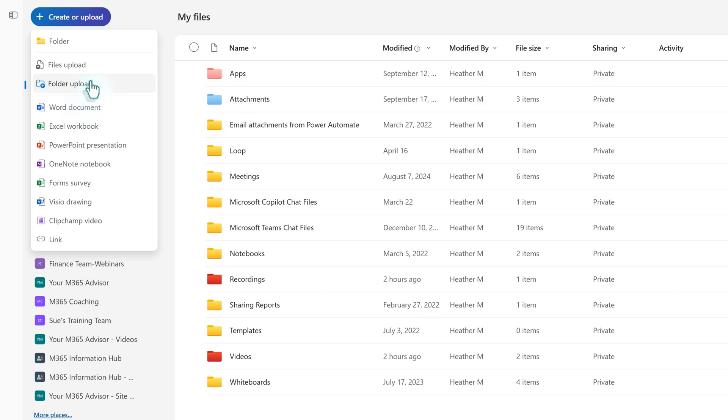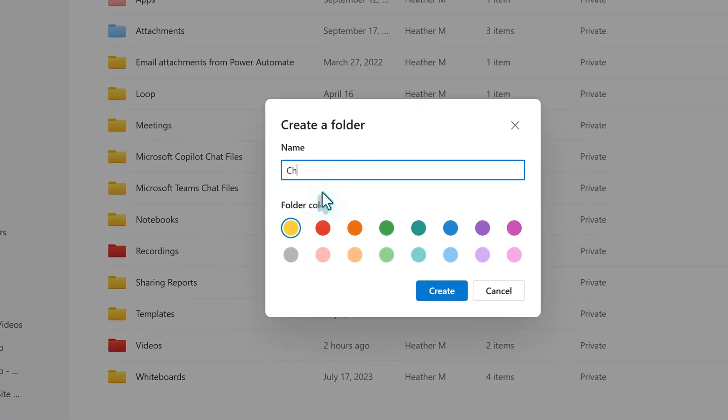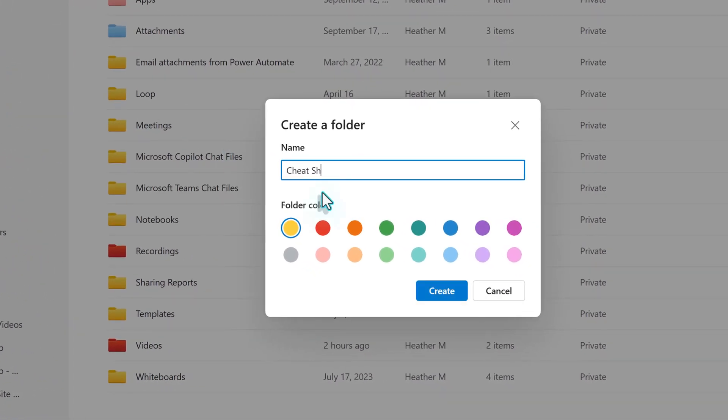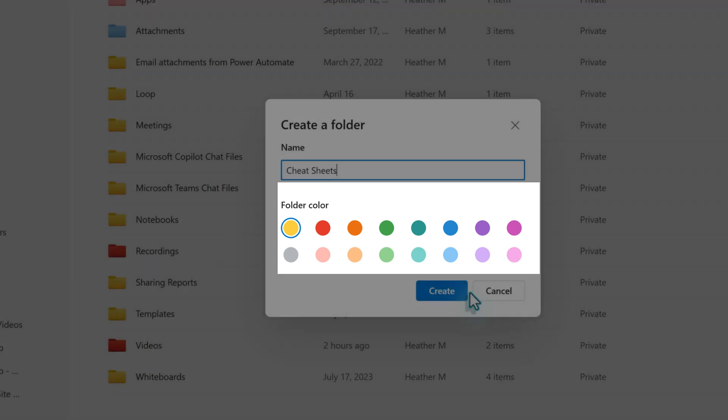Let's click on Folder to create a folder for the cheat sheets I use in my workflow. Notice that you can choose a color or keep the standard yellow. I find this useful to quickly identify the folders I use most.